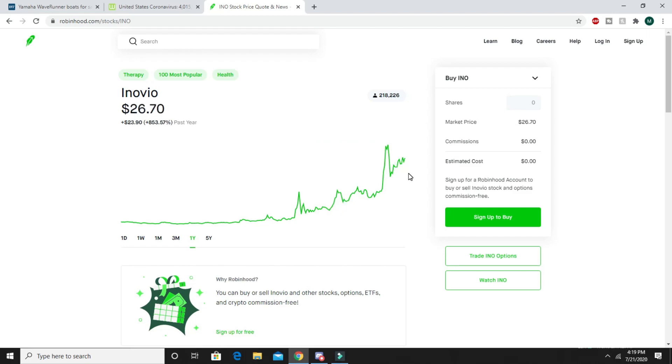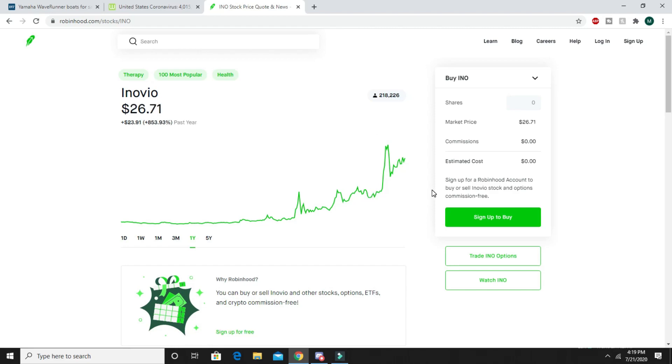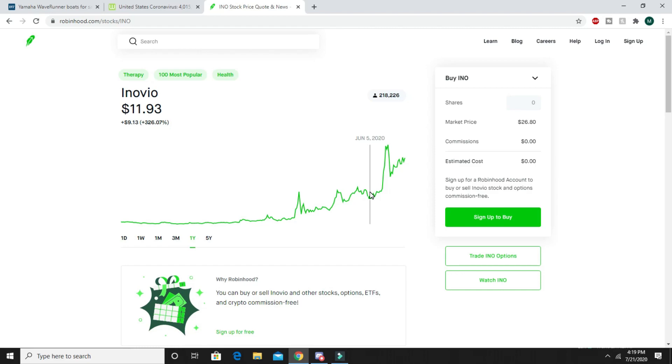You could be looking at maybe $5 or you could be looking at $5,000 by the end of the whole coronavirus thing. Just take advantage of this whole pandemic that's going on because there's a lot of money to be made especially here in the stock markets.